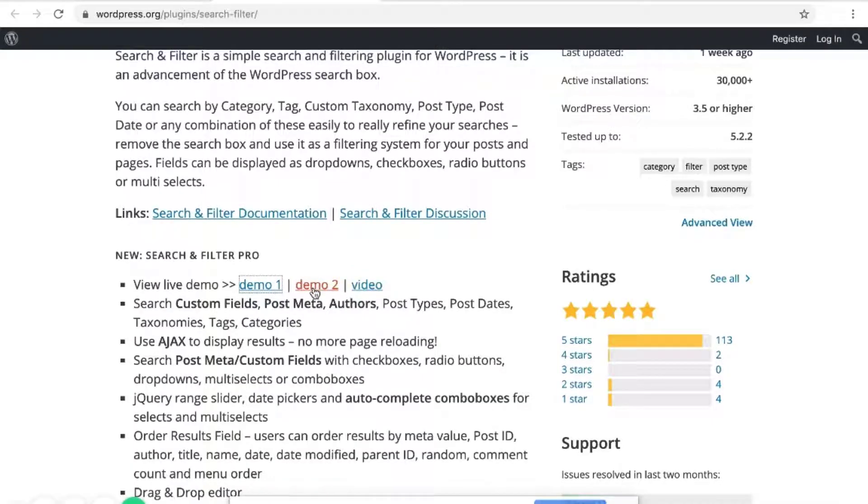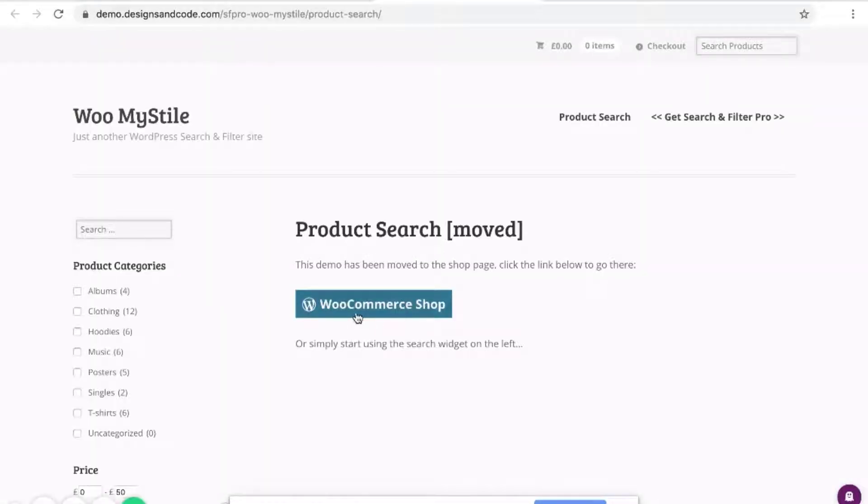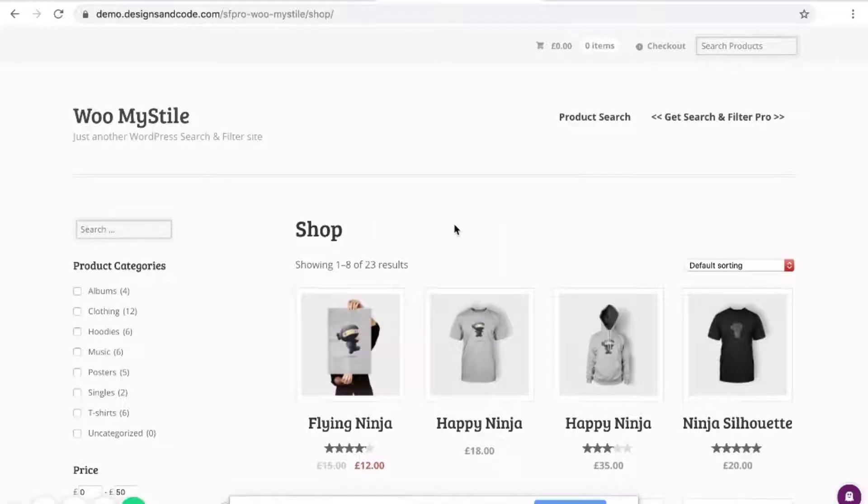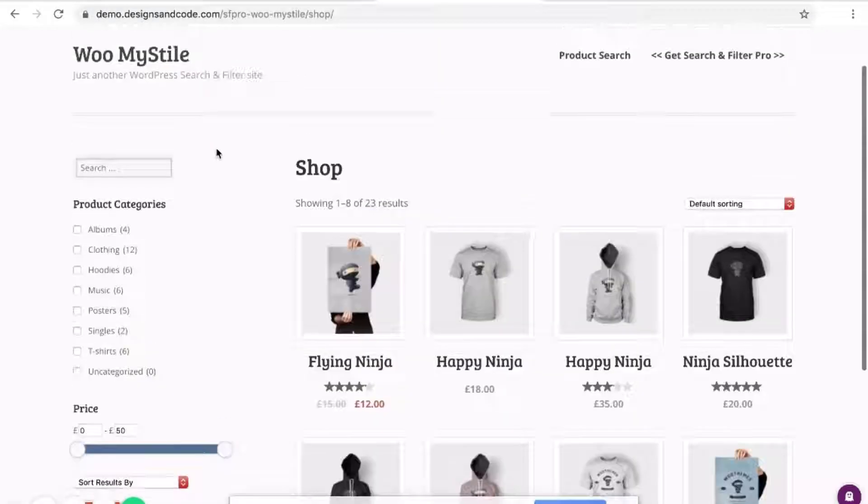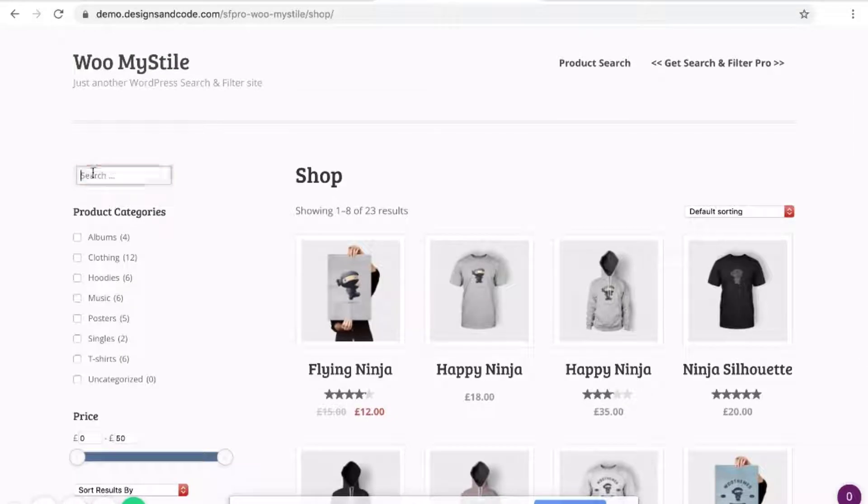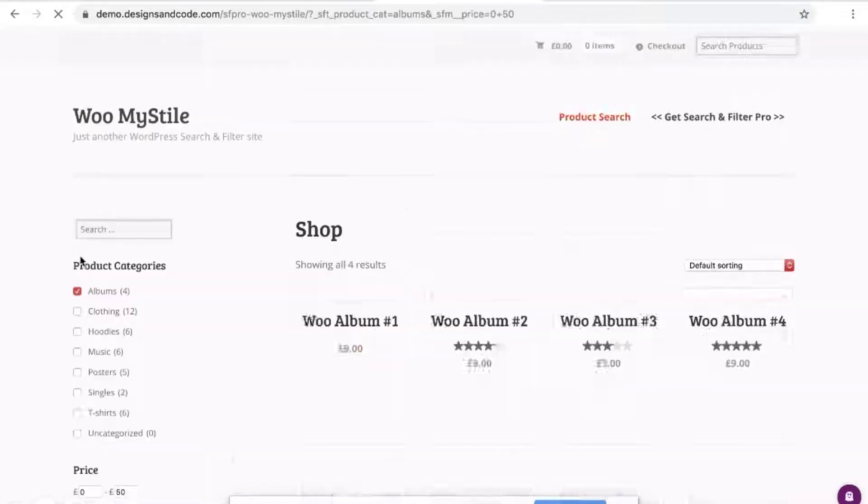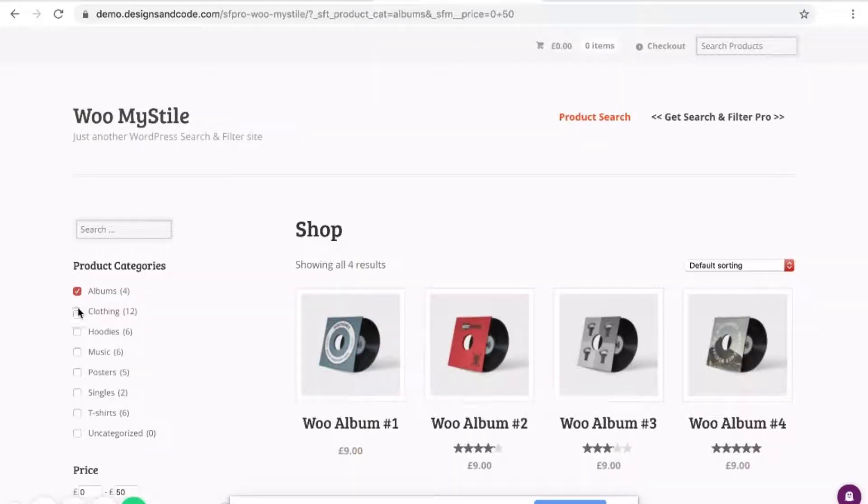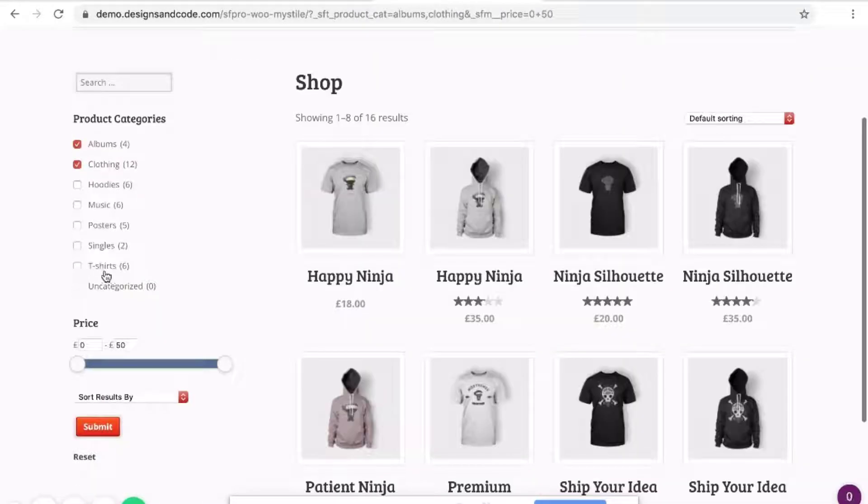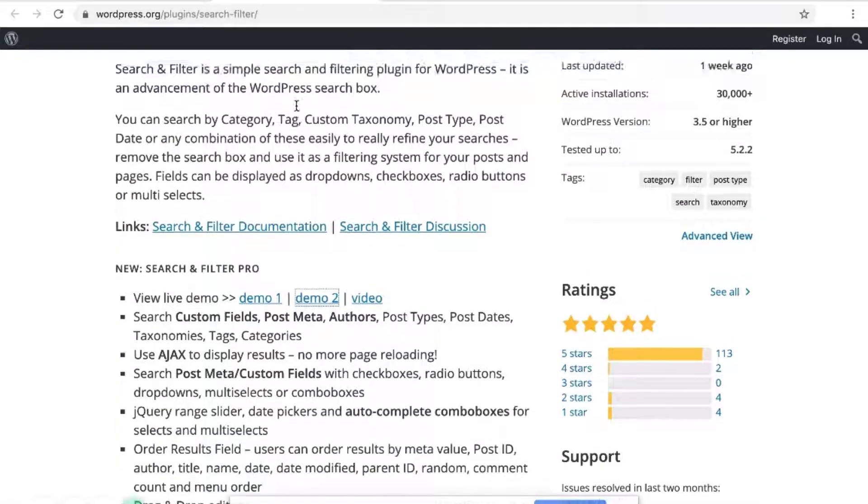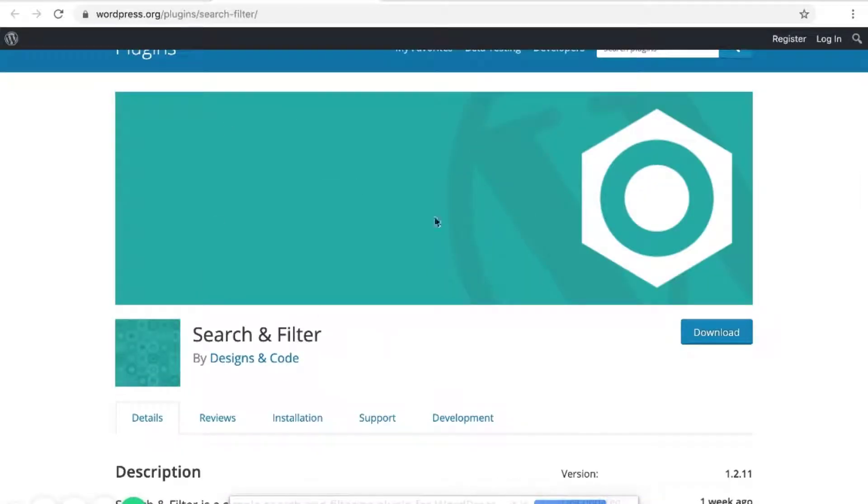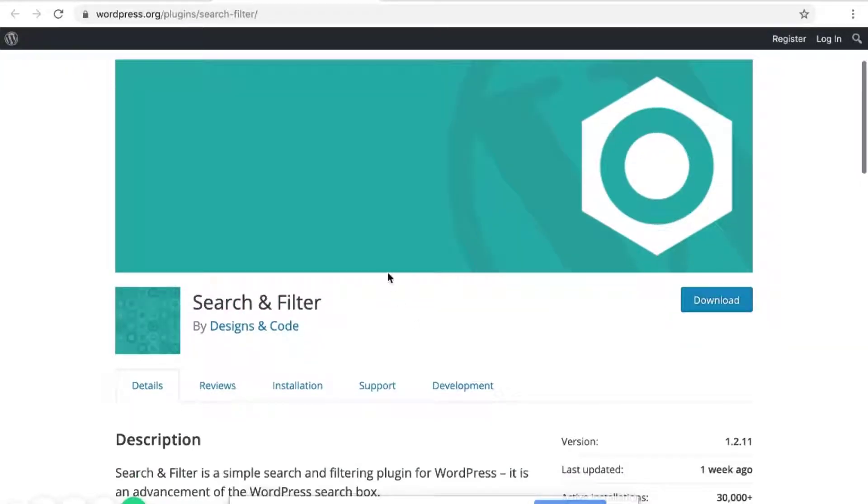And for the second demo, it has been moved to WooCommerce Shop. So when you click on WooCommerce, you'll notice that here there are options to filter the categories. So this is what this search plugin does.